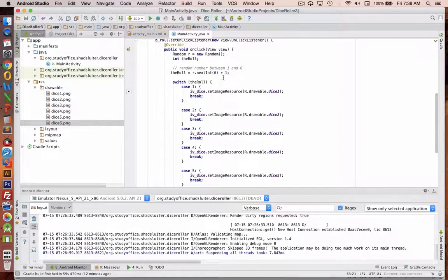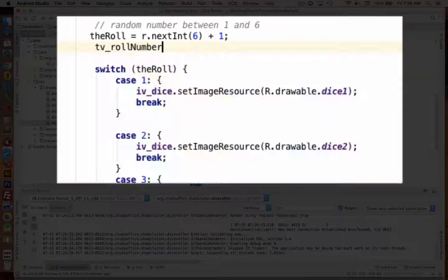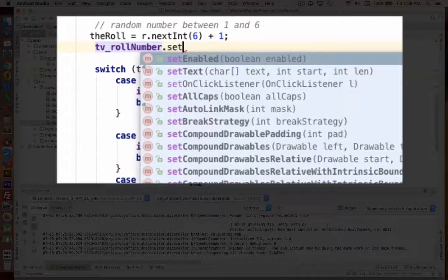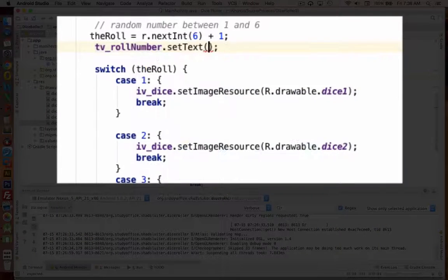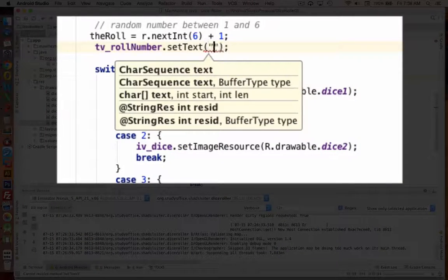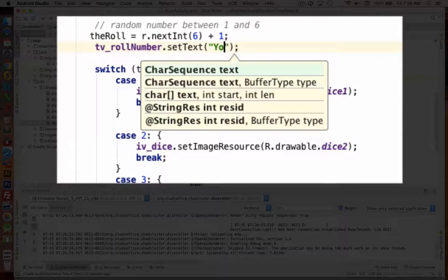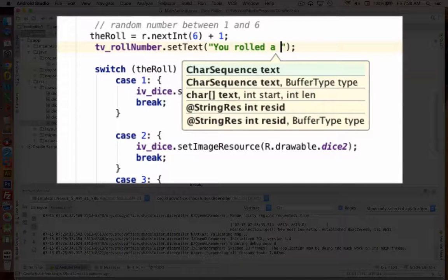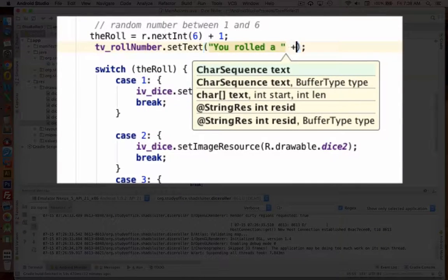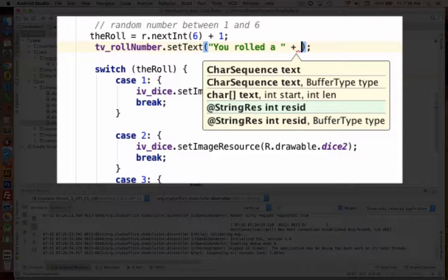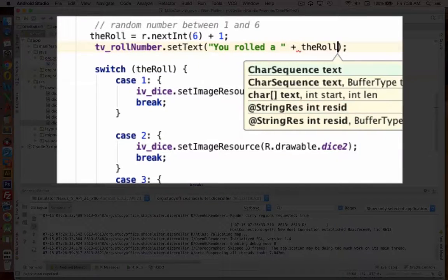Also at the beginning, as soon as I know what my roll number is, I could also say the text view roll number gets a set text. And I'm going to say, you rolled a, and then put in a, put in the integer there, the roll.